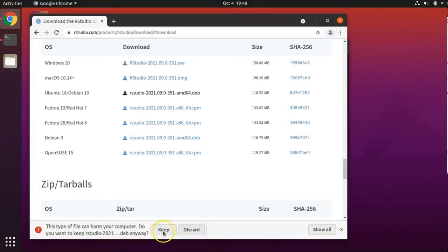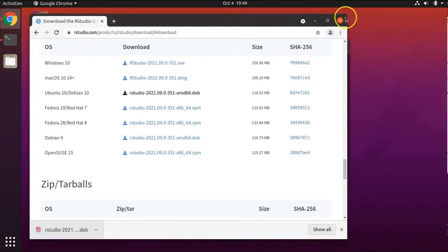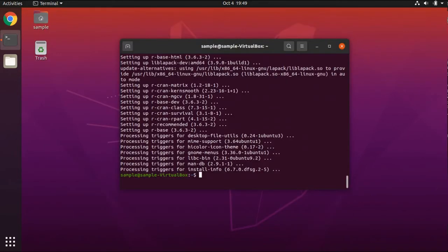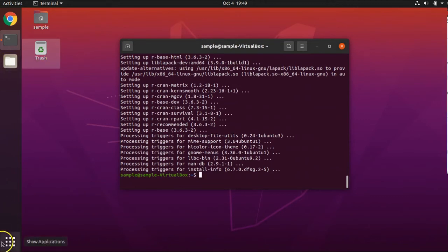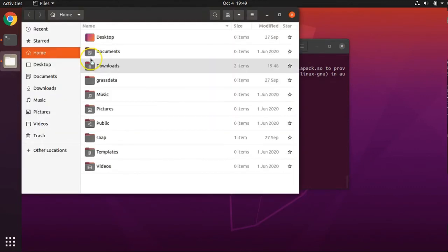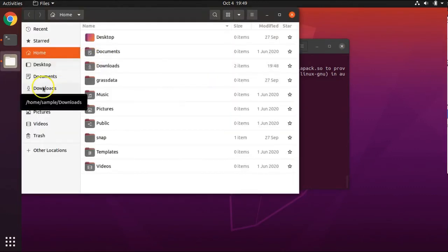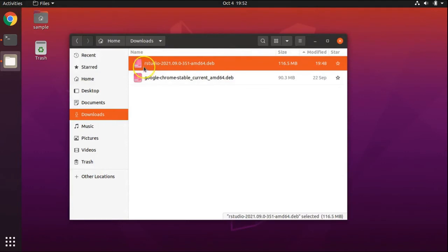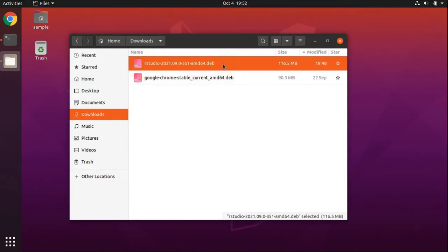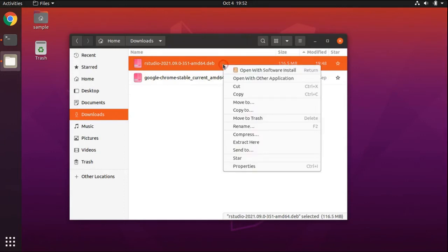When the download is complete, if you get a warning like this, click the Keep button. Now you can close your browser window. Navigate to your file explorer, which I have pinned to my favorites, or which you can find by searching below. Navigate to your Downloads folder and select the file we just downloaded. If you are on a Windows-style mouse, right-click. If you are on a Mac laptop, press down on the trackpad with two fingers. Select Copy.